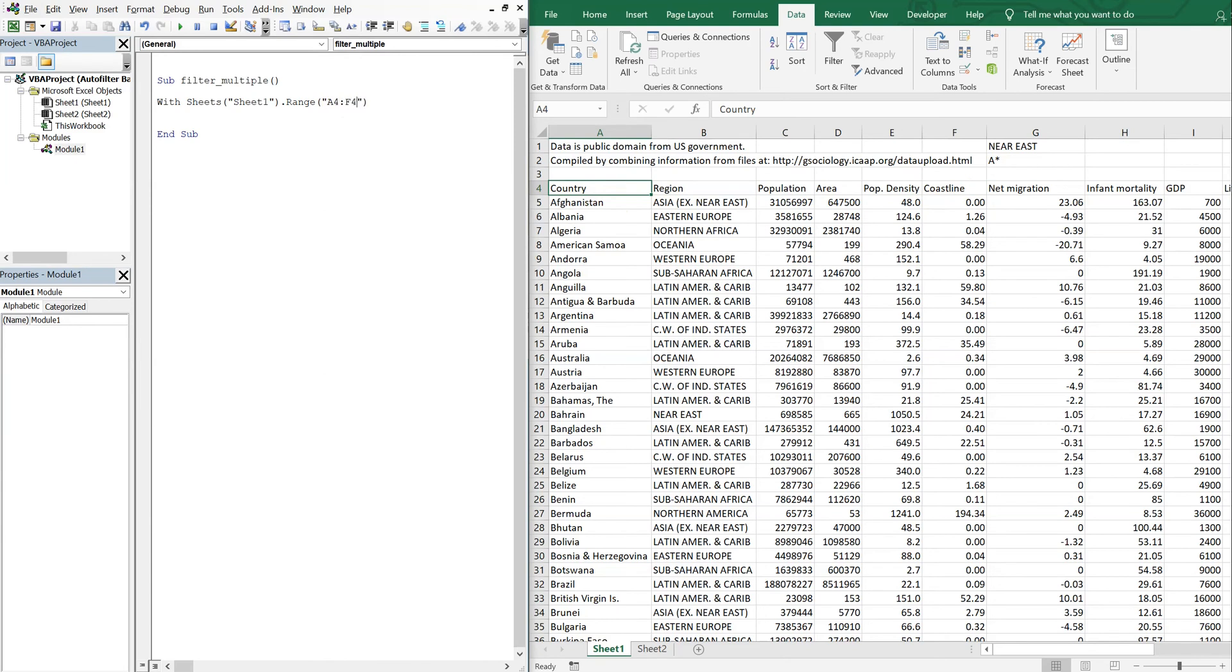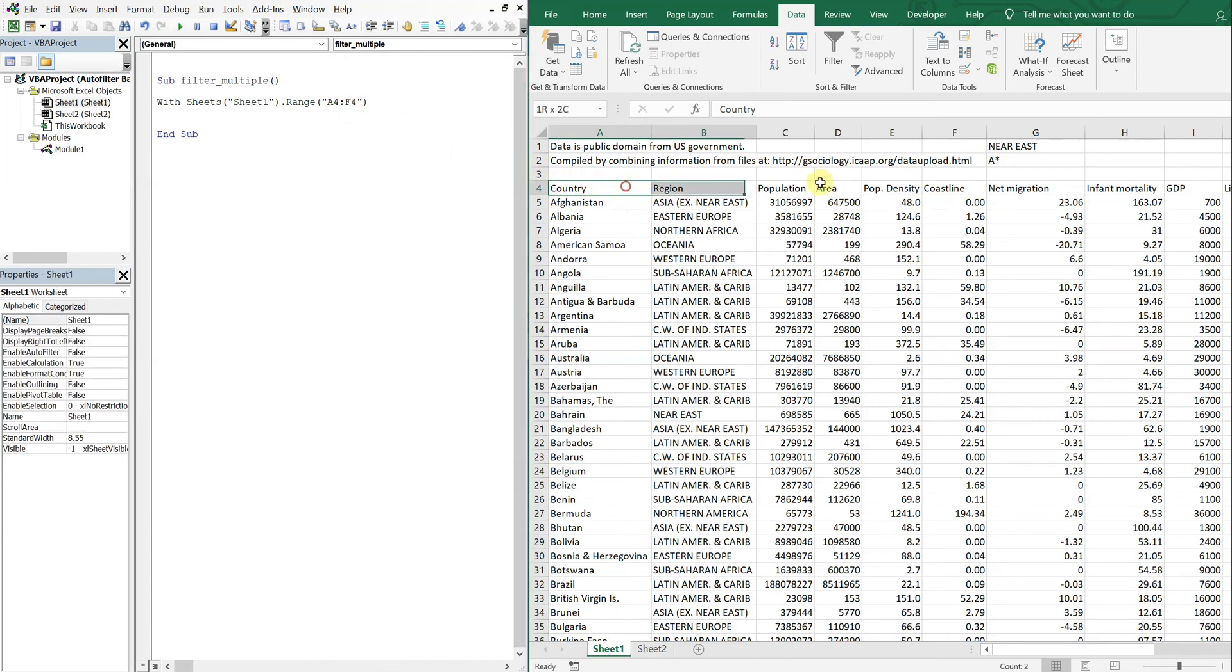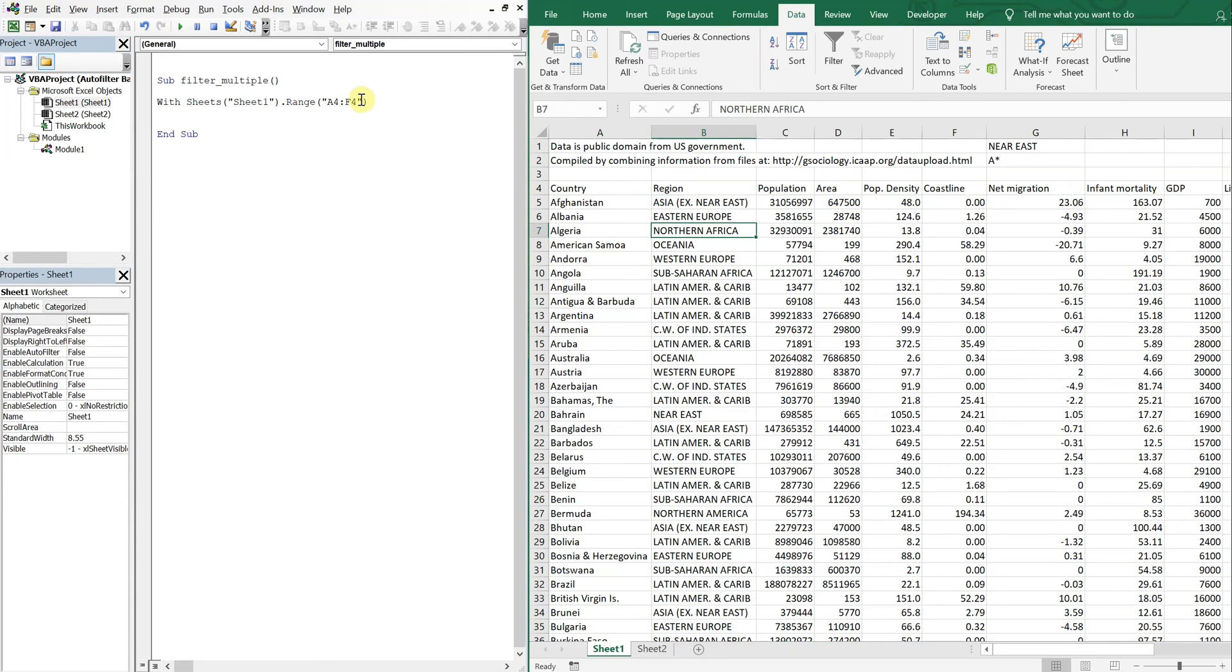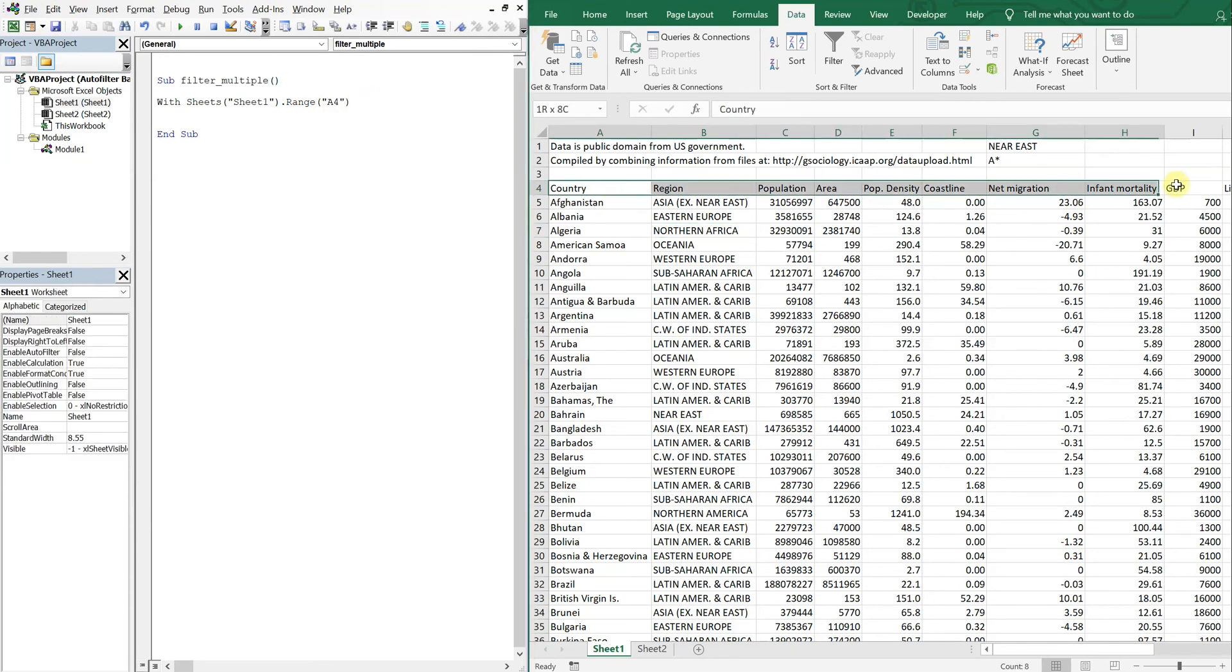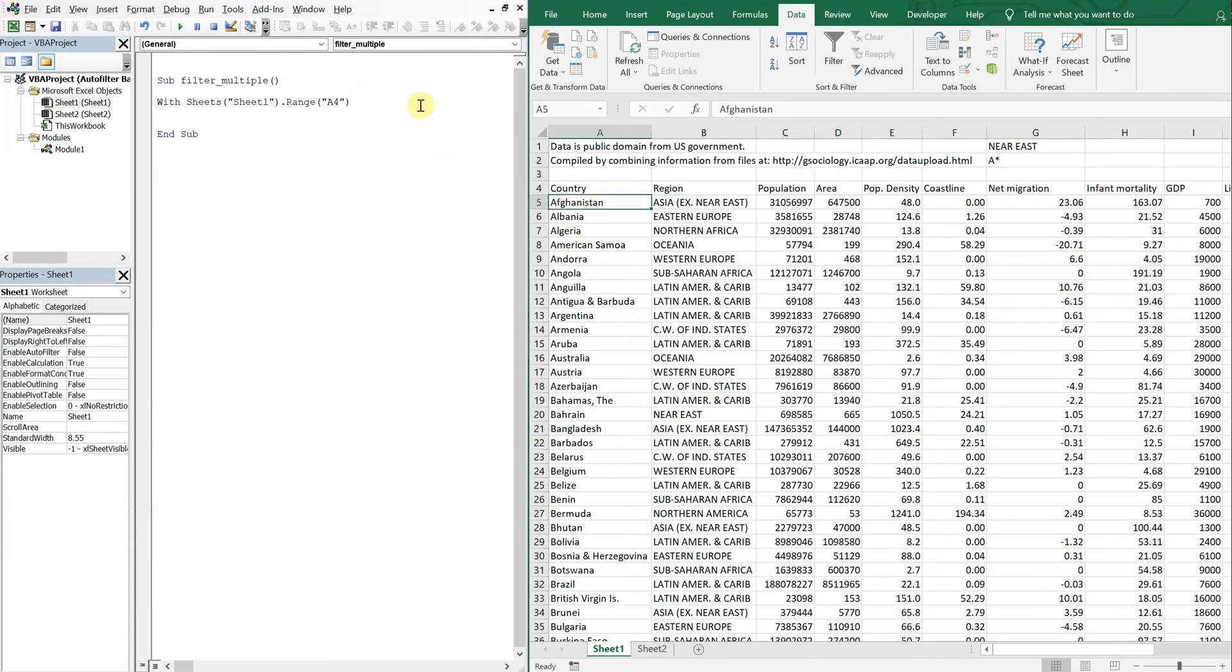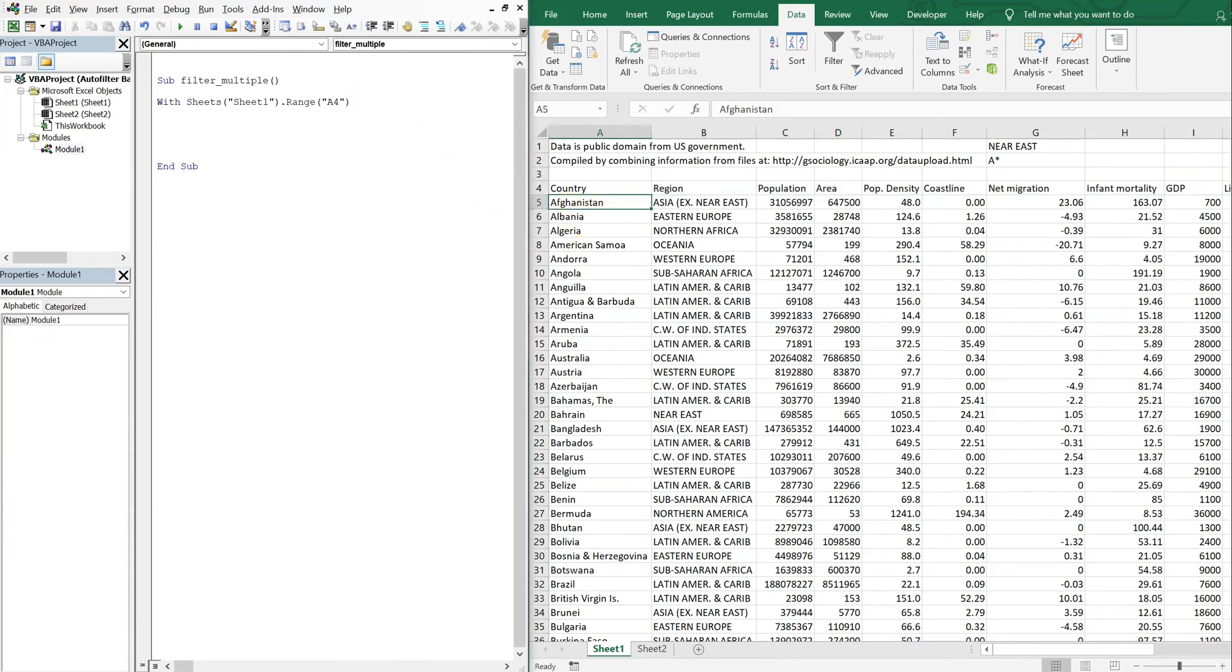But if I wanted to say, you know, go from A4 to F4, I just put a colon there and do F4, so that my range would only cover here. But by choosing the first cell on that row, it's gonna go all the way across.